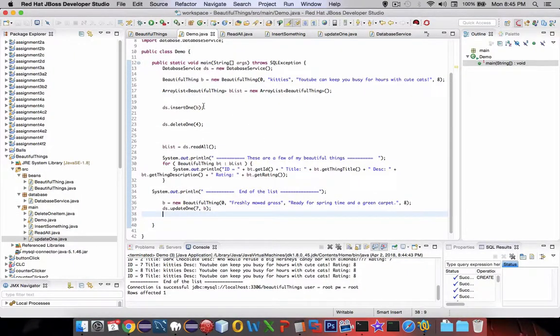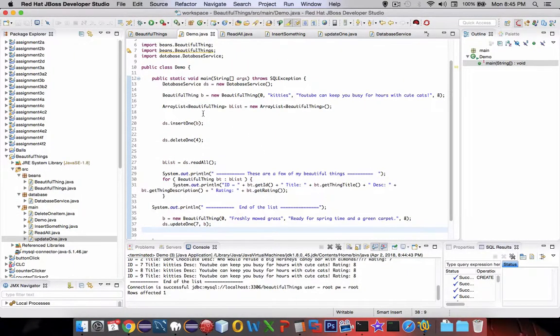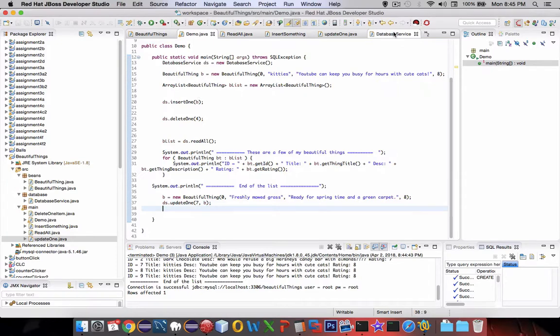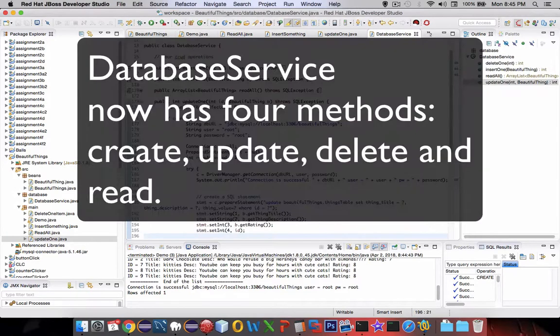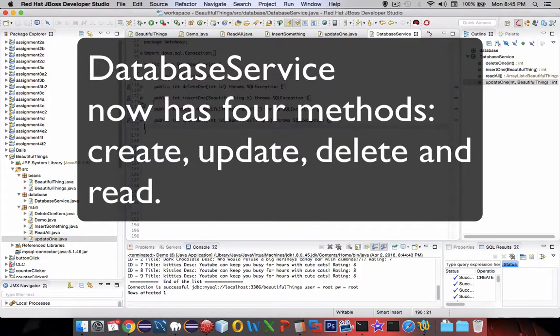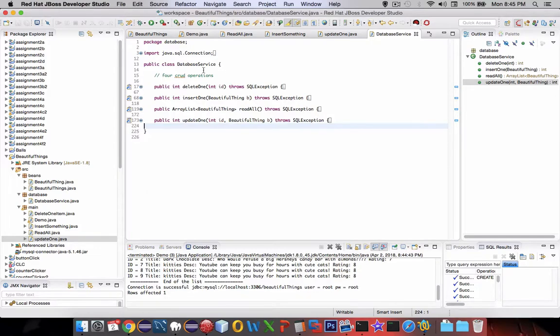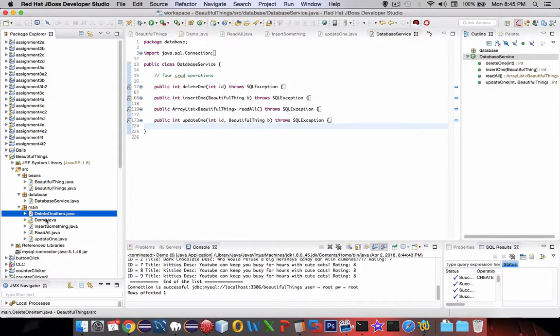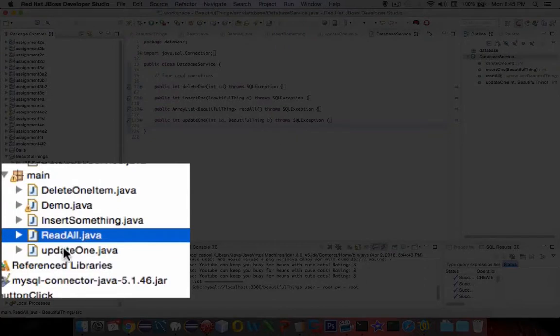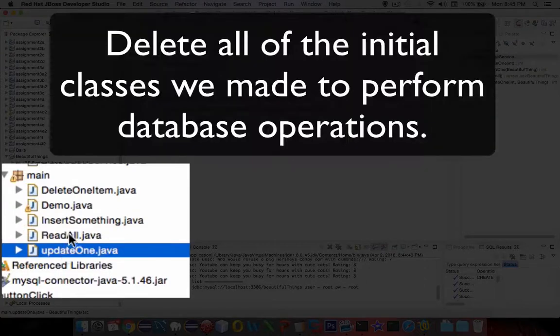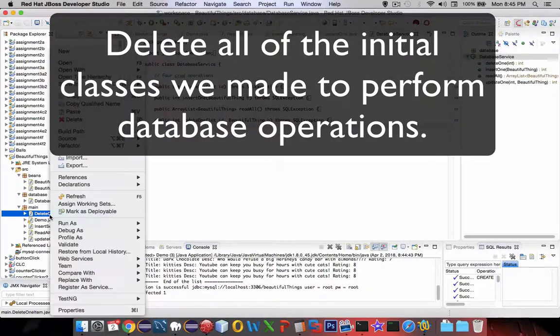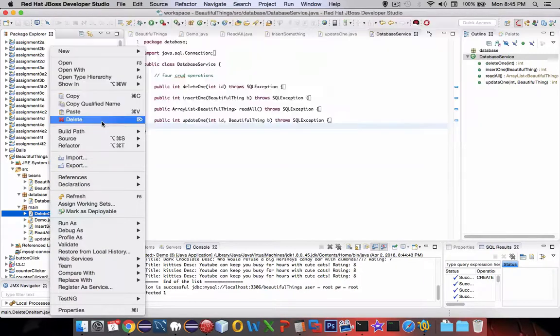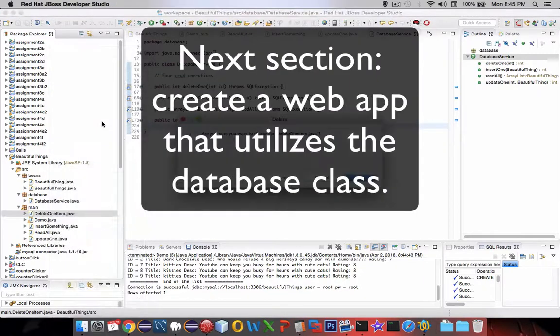You've got yourself a demo that can call each of these functions, and the database service seems to be working as it was supposed to be designed. We've reached the end of this section on creating a data service. Now since we've got all these things in here, you could go through and delete all the classes that were created in previous videos, because we've got one left that we really need. Go ahead and right click, delete, and away it goes.